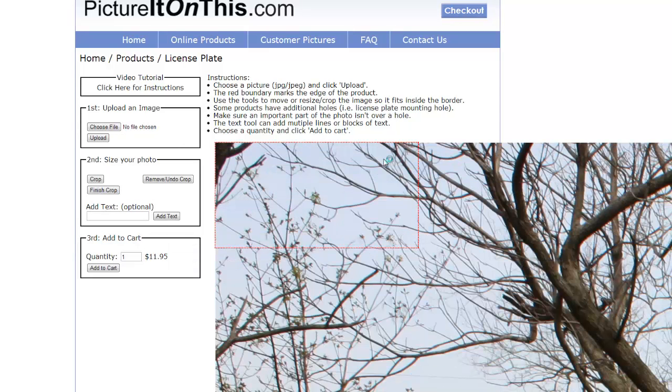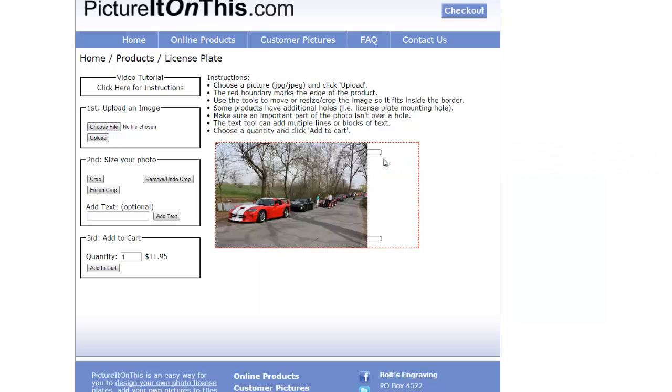The image will then upload and snap into the red dotted line area, representing the product that you are creating.